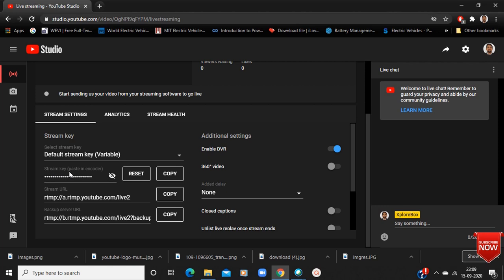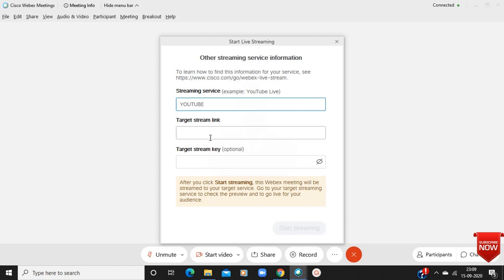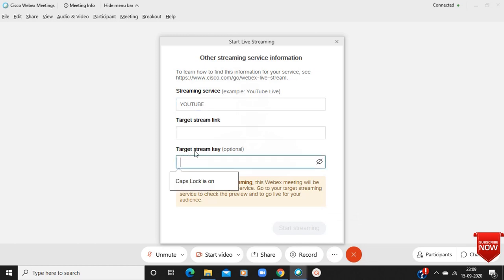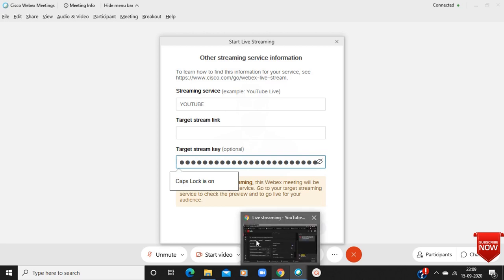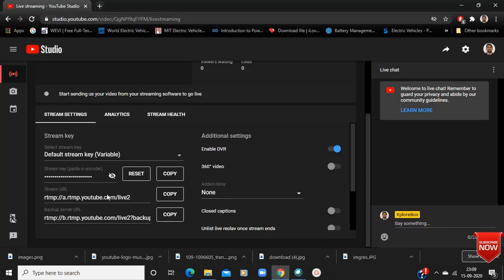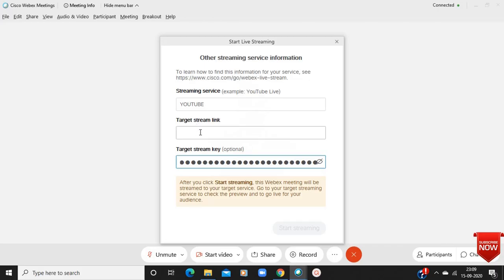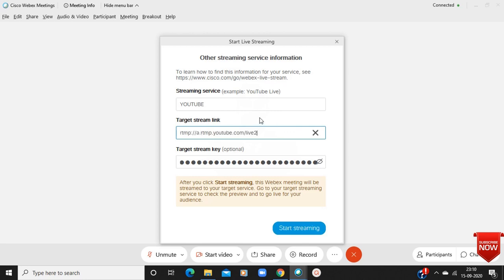Open your YouTube page — there is a Stream Key, so just copy this Stream Key and paste it in the Target Stream Key field. Then go back to your YouTube streaming page, copy the Stream URL, and paste it in the Target Stream Link field.